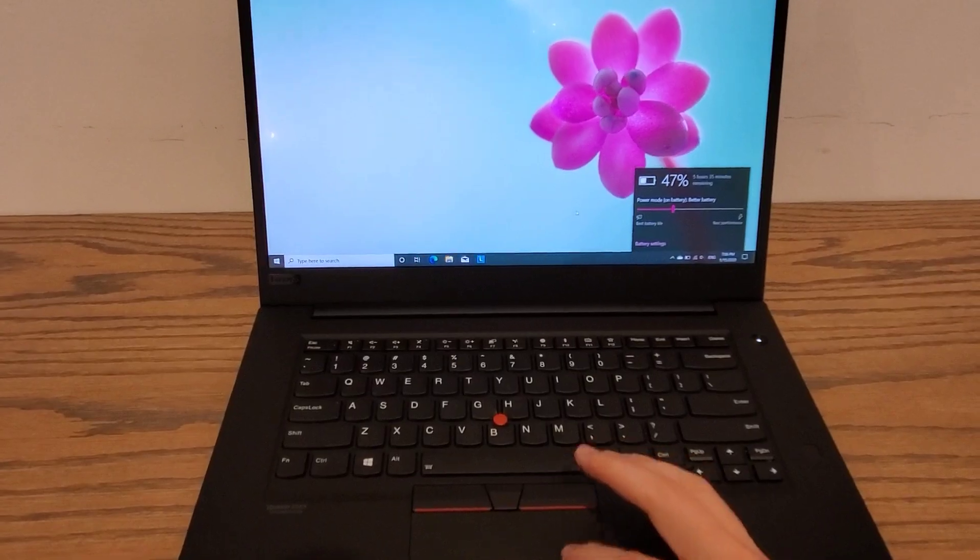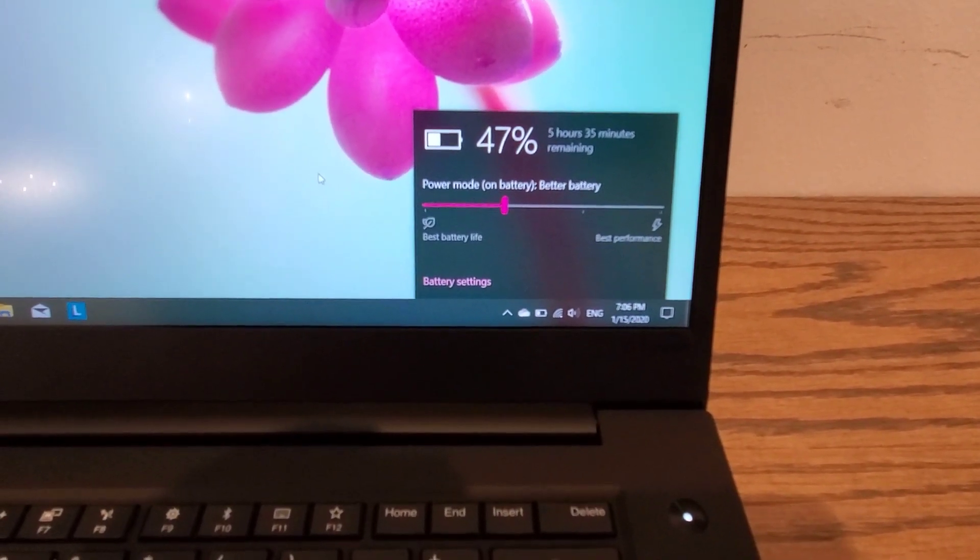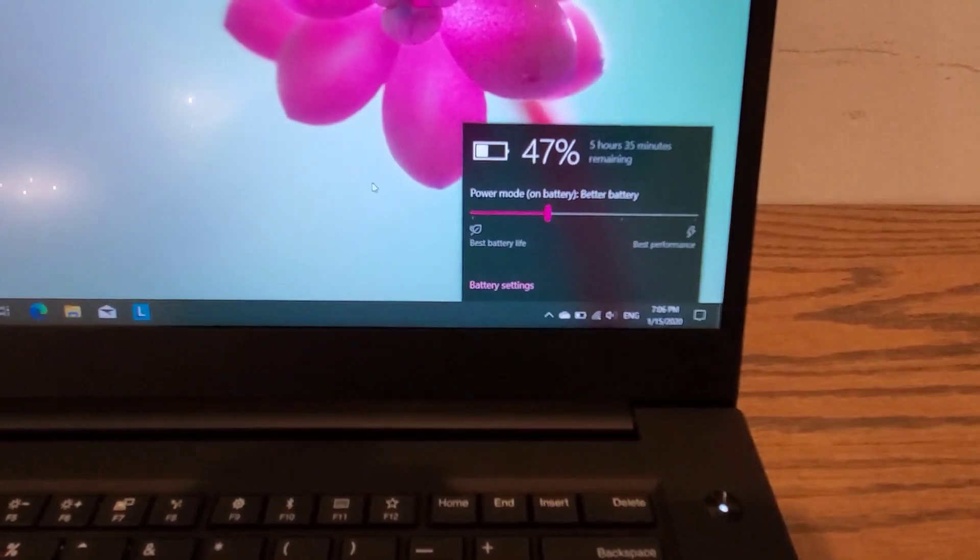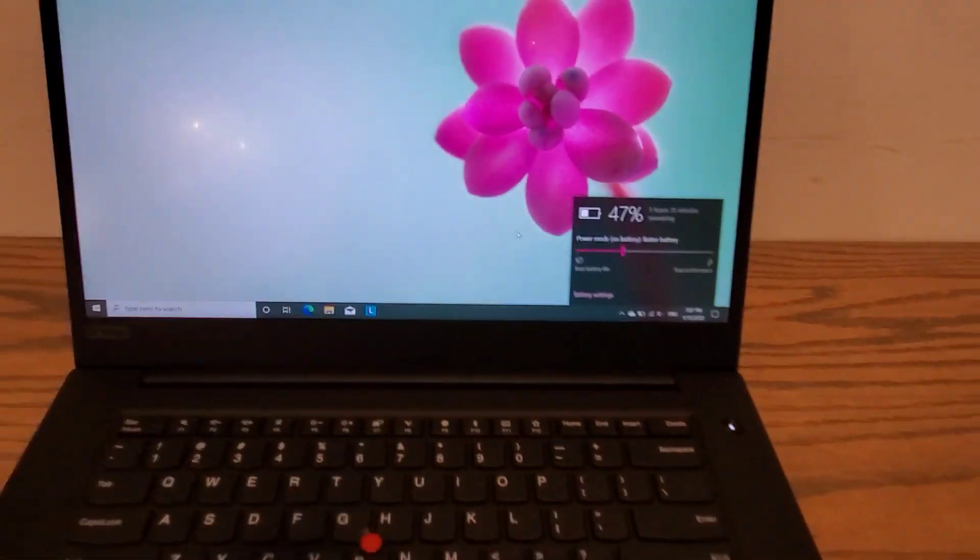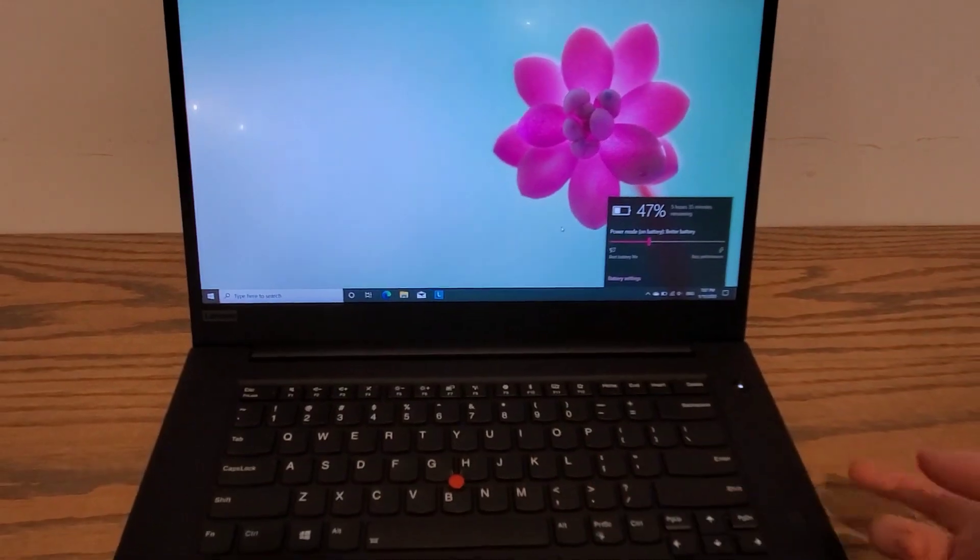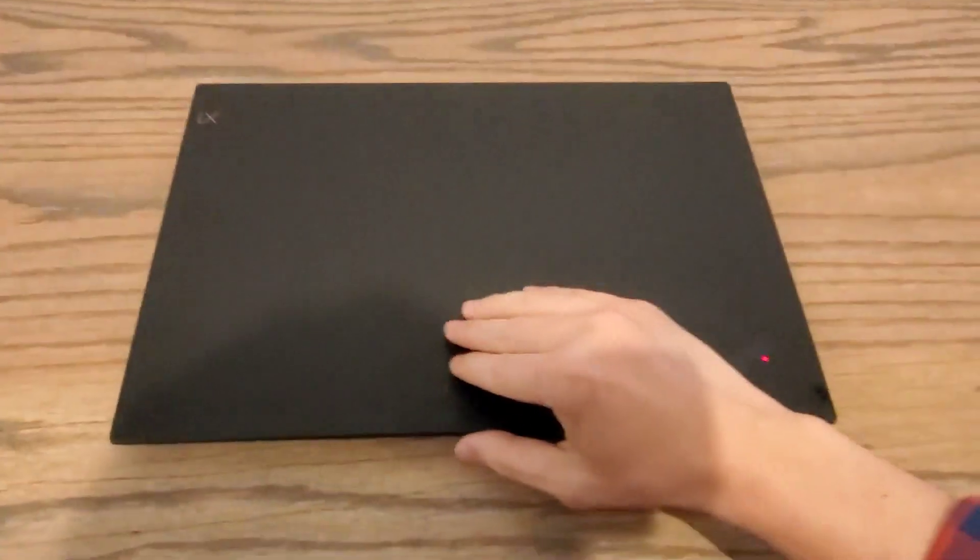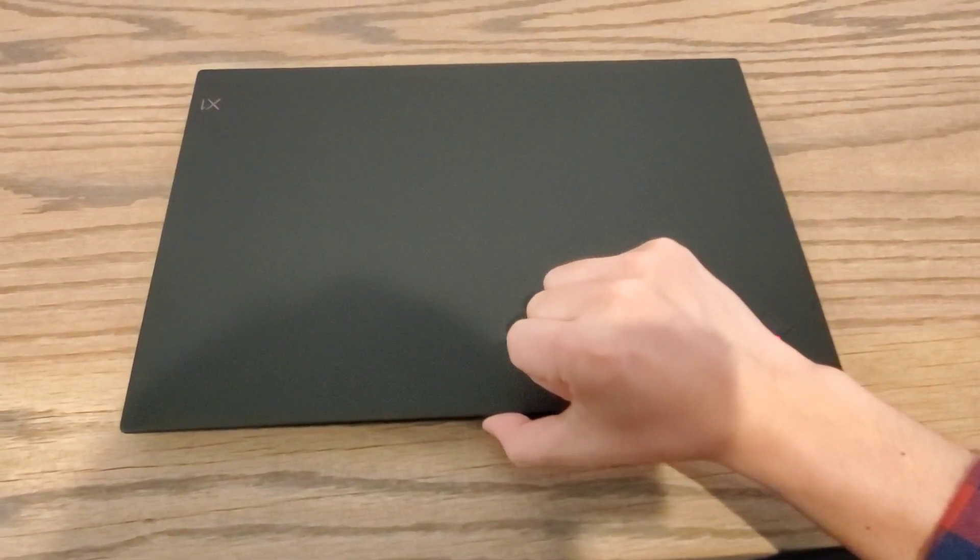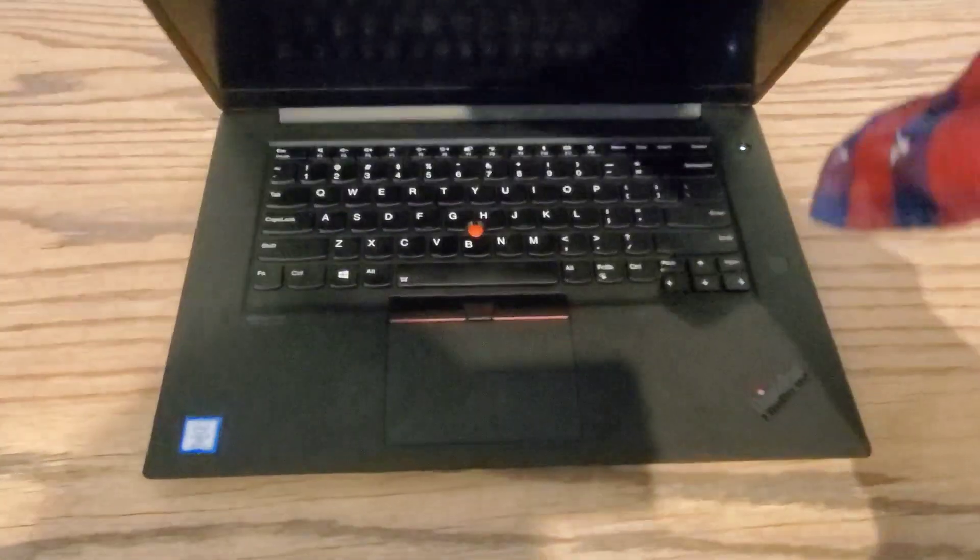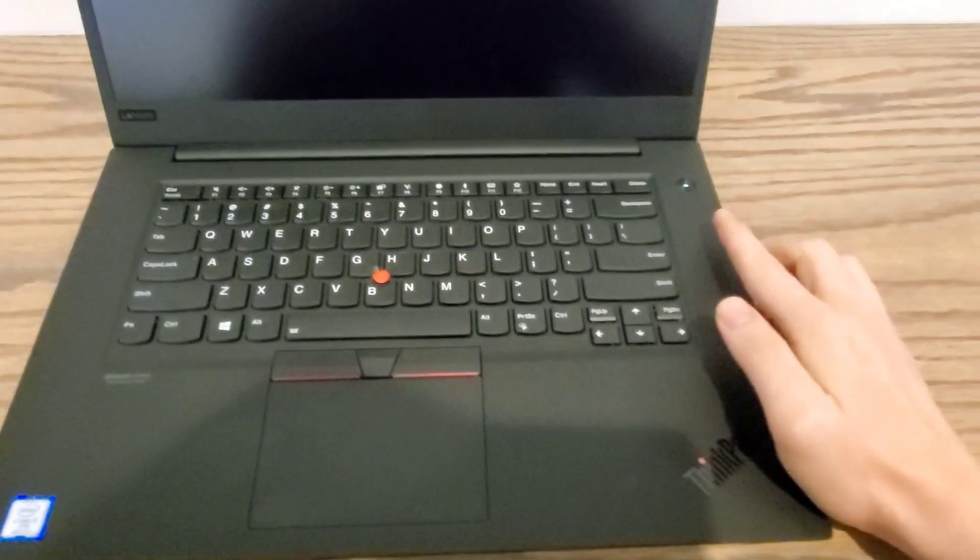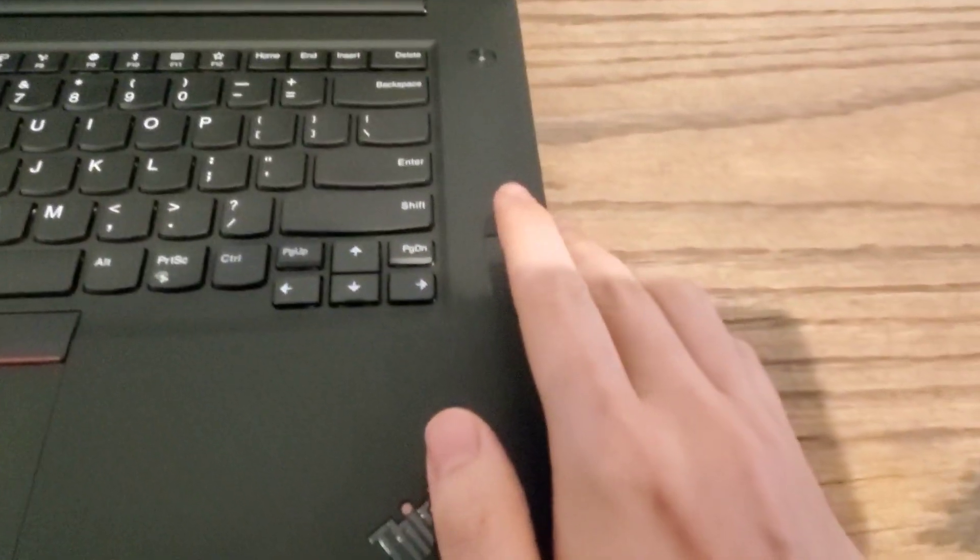I do set the setting to best battery life, towards that, just because I like to use this as much as I can throughout the day without plugging it in. Another thing that I like to mention is this right here. Yep, one finger open and this fingerprint scanner right here, this is it right here.